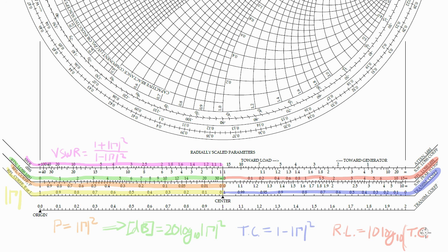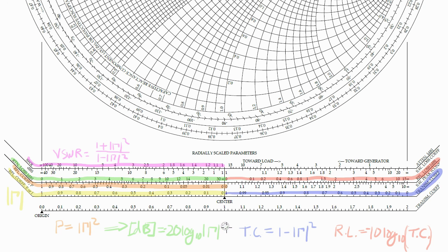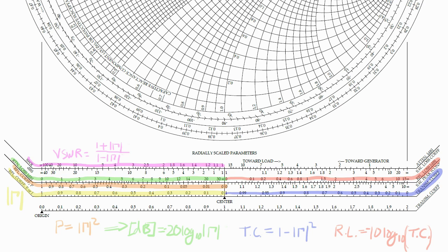Actually, since it's a loss, it's actually the minus 10 log. And also I noticed a couple of mistakes. So return loss is minus 20 log of gamma, not gamma squared. And the VSWR is 1 plus gamma divided by 1 minus gamma. Sorry about that.